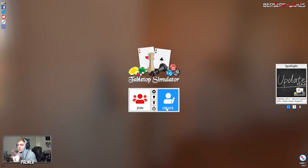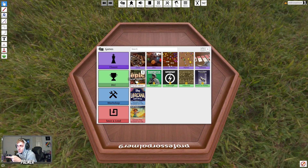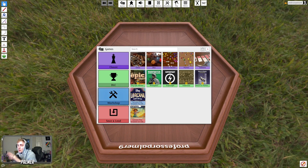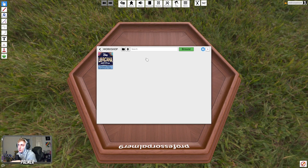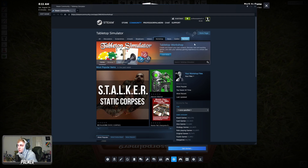You're going to need to hit Create Single Player. Now you're not going to have Lorcana in here — you're going to have to go to the Workshop and browse. It's going to pull up the Steam community page.